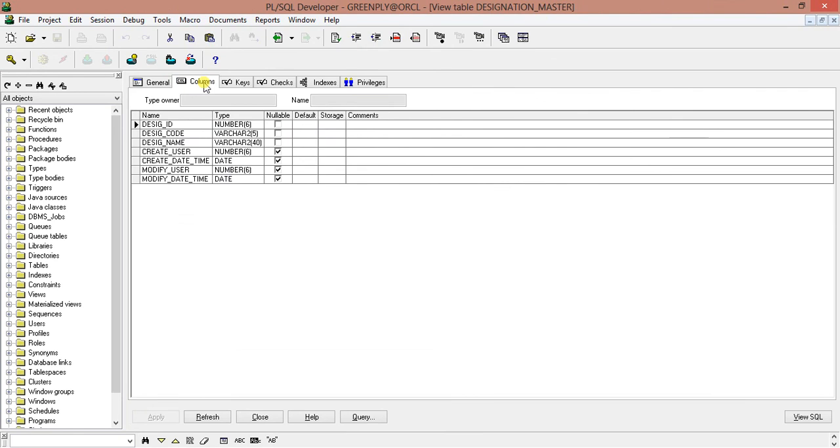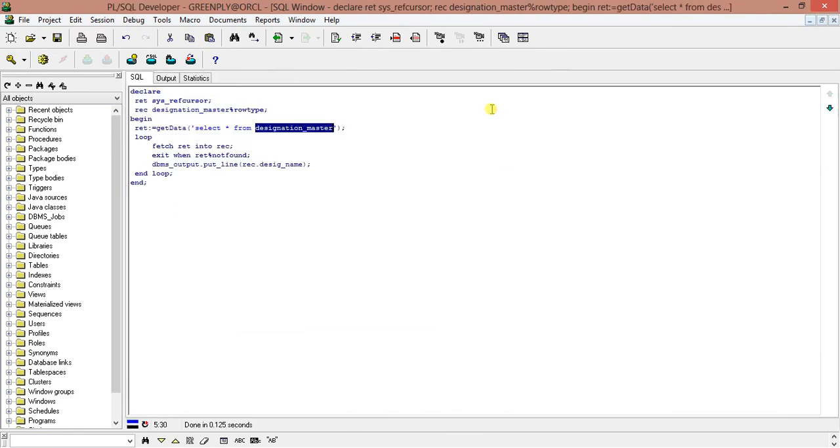We have DESIG_CODE and DESIG_NAME and DESIG_ID, so we can join this one and check again.